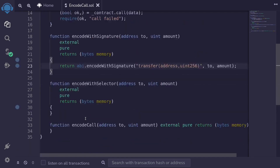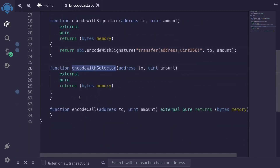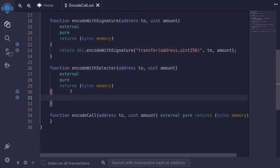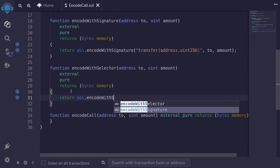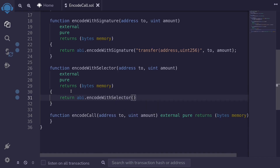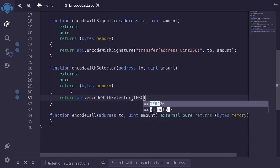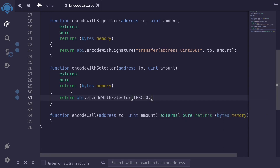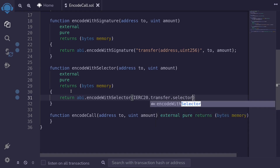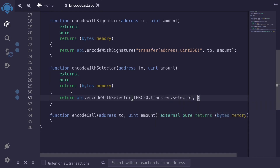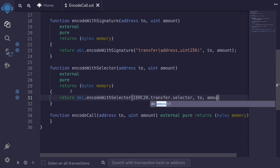The next way to encode the data is by calling encode with selector. Return abi.encodeWithSelector. The first input will be the selector: ierc20.transfer.selector. Next, we'll pass in the inputs, so it'll be 'to' and then 'amount'.